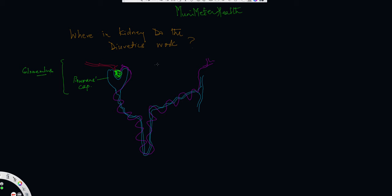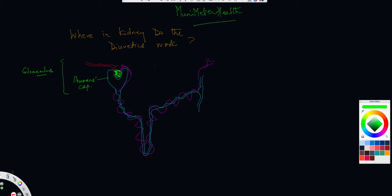Welcome, friends. Welcome, viewers. This is Dr. Jaitley, your cardiologist from New York on Munimeter Health, your favorite site and source of learning. So here we are again looking at a very brief video where I wanted to talk to you about where in the kidney do the diuretics